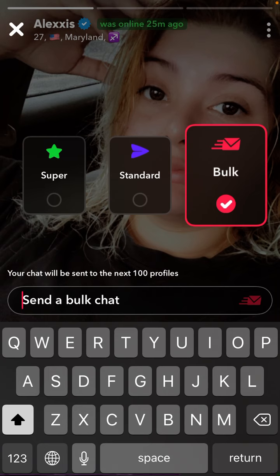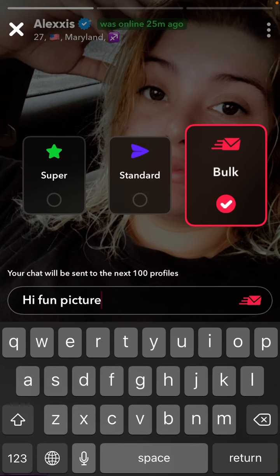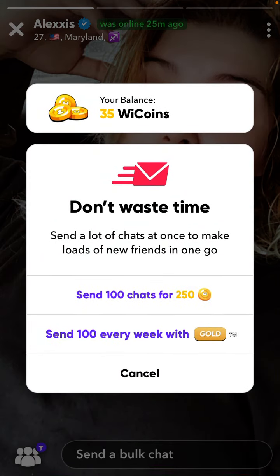That's a feature from VizApp. You want to create something meaningful — not just 'hi' or 'how are you' — and then just tap send bulk chat. But of course it's not free, so you can send a hundred chats for 250 V coins, or you can send a hundred messages every week with one bulk chat per week with Gold.